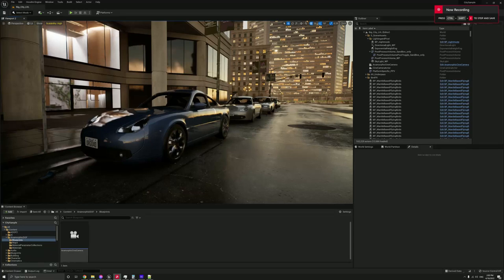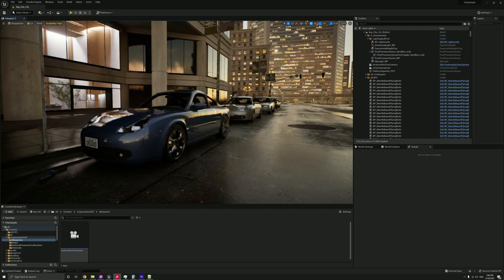Hey, how's it going? Dylan here, and today I've got a really good update on my anamorphic depth of field pack for Unreal Engine.